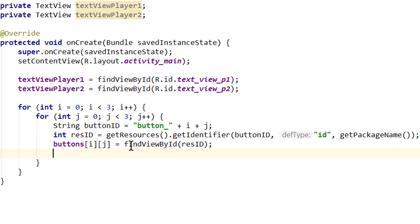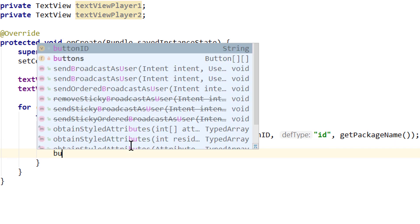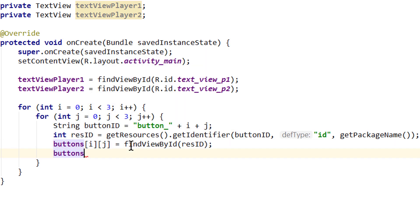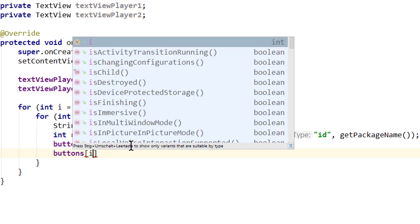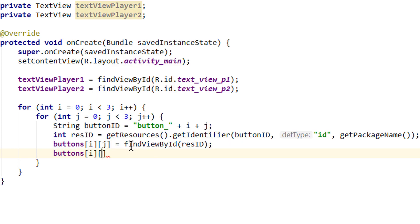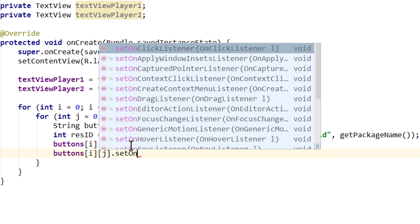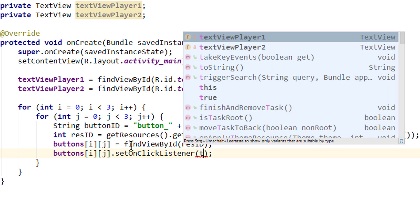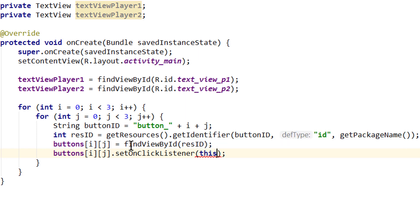We will also use this to set onClick listeners on all those buttons the same way. So we write buttons[i][j].setOnClickListener() and pass 'this', so we pass our MainActivity as the onClick listener.